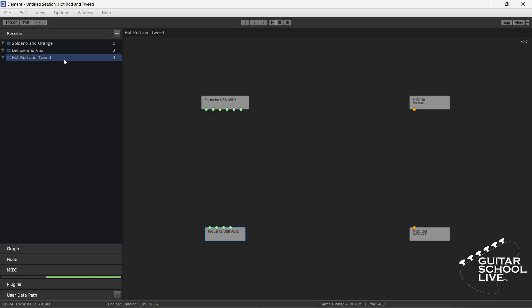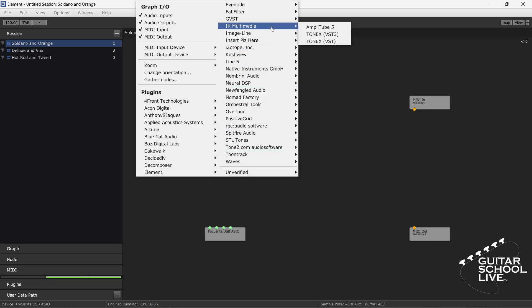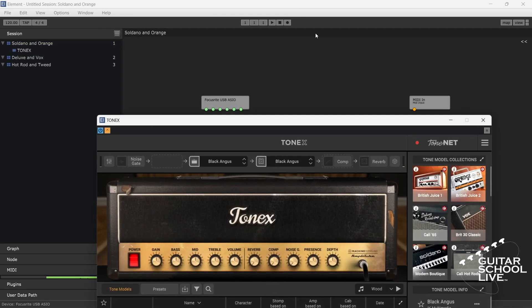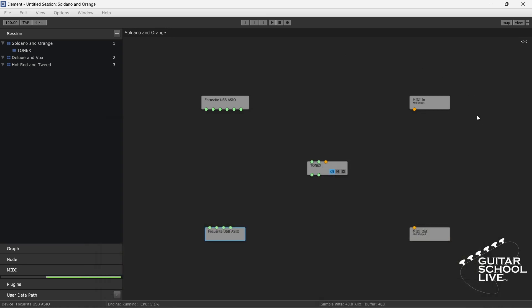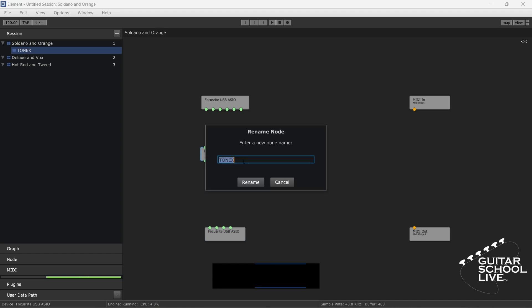Now that the graphs are set, let's insert the Tone X plugins. Right-click in the editor and select IK Multimedia from the list. Click Tone X VST3. Close the interface so you can access the node. Right-click on the node and select Rename. Enter Soldano and click Rename.